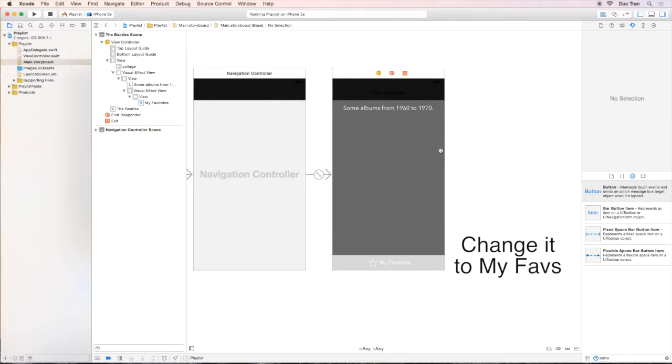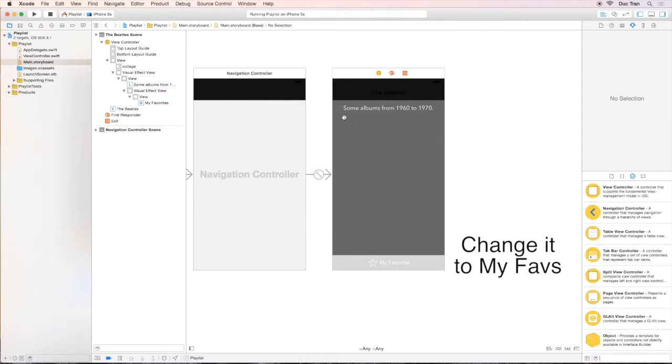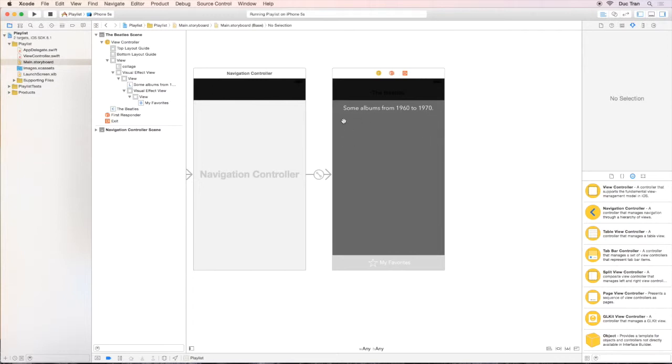One quick solution may be just dragging out some image views from the object palette and try to resize it so that we can fit 12 covers on the view. But that is not a very good solution for several reasons.